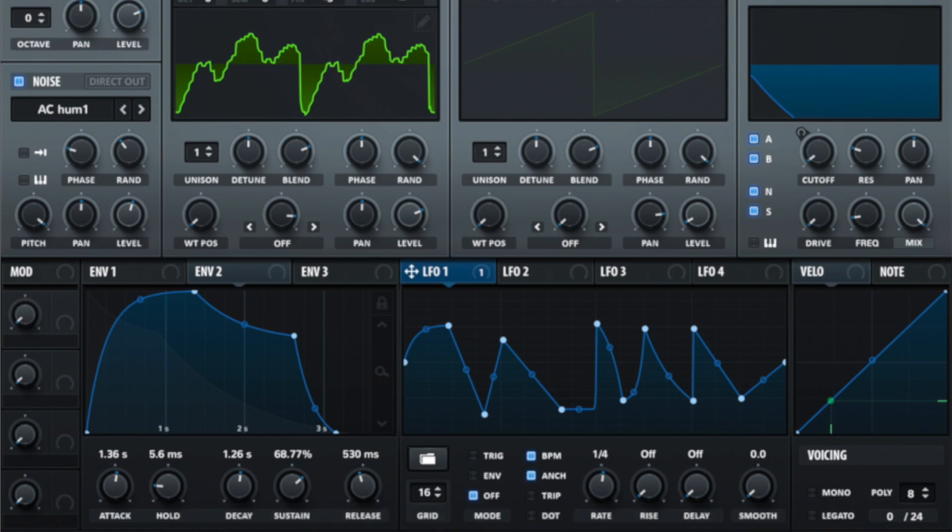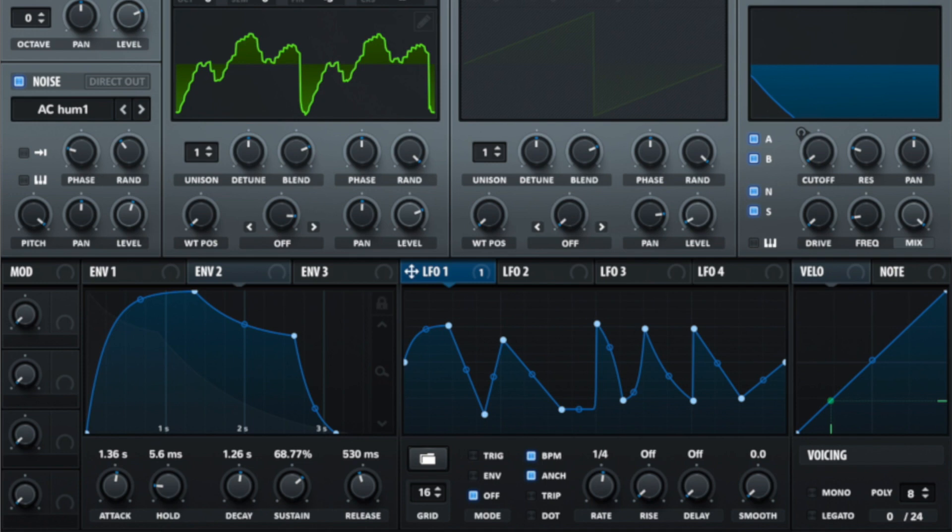Looking back where we chose BPM before, we've got ANCH underneath. This is an anchor point. Essentially what this means is whether or not the LFO will always be synced to the same point and based on the track. Again, it ties in heavily to the BPM and how your track plays as a whole. It can be very useful for keeping lots of different synths performing in exactly the same time and it's useful most of the time when it's switched on.